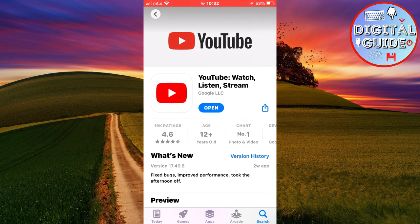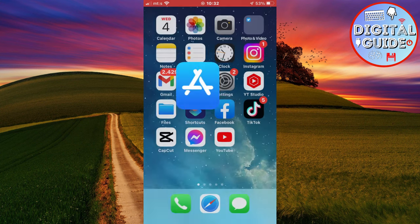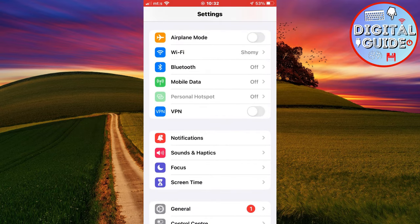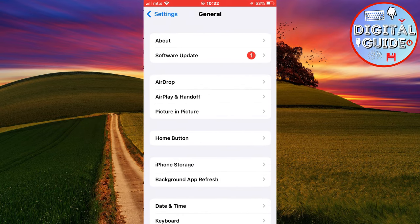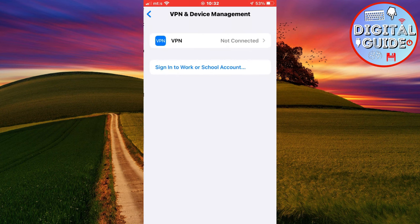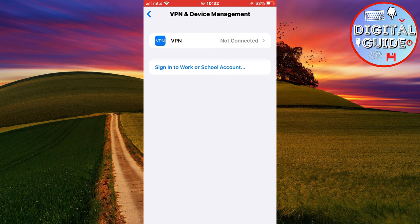But if this also didn't fix the problem, then we have to go back to the settings on our device. Then tap on general. Scroll down until you see a VPN and device management option and click on it. And make sure that you aren't connected to any VPN network. This is what may cause the problem, so disconnect from any VPN if you are connected to one.